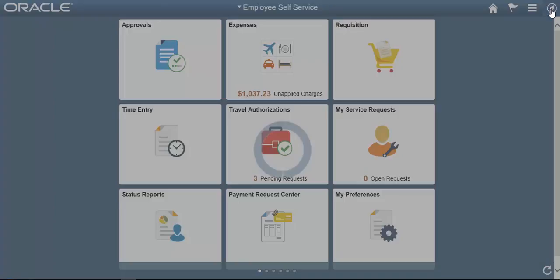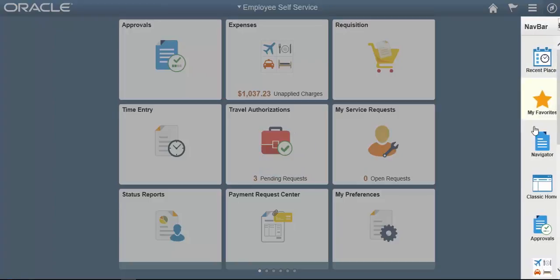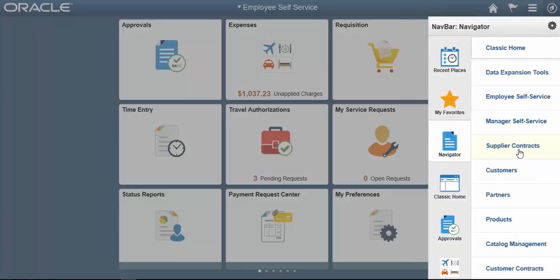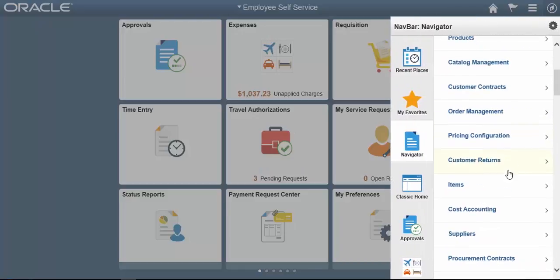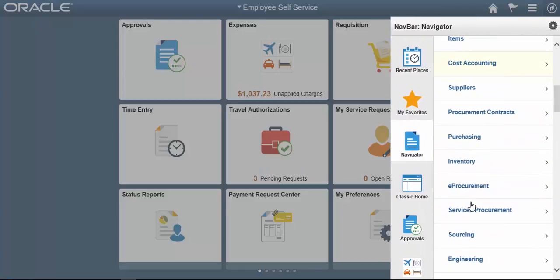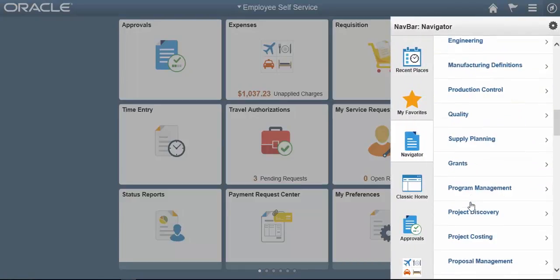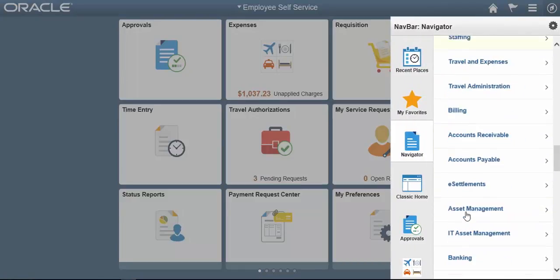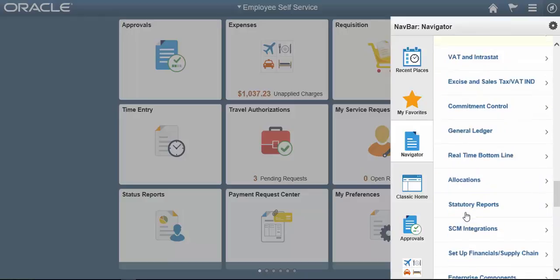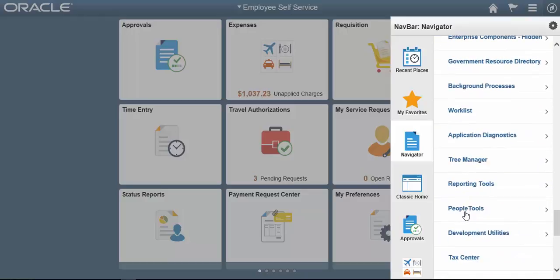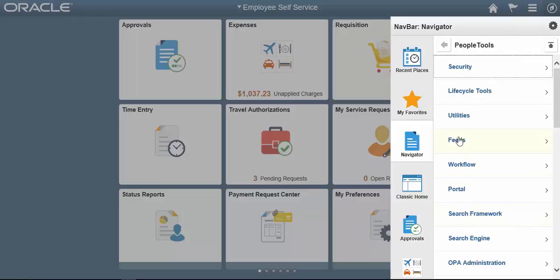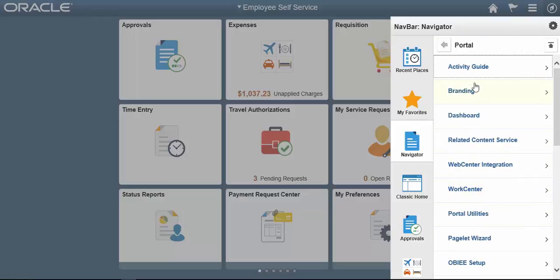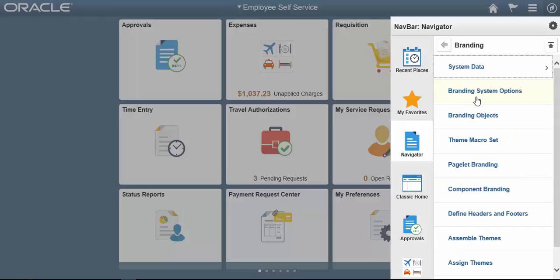To change it, go to Navigator, PeopleTools, Portal, Branding, Branding System Options.